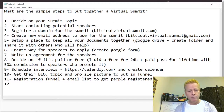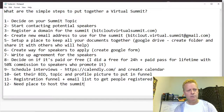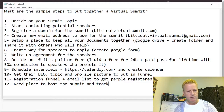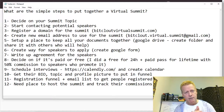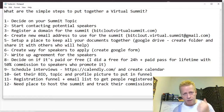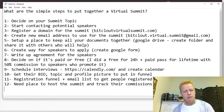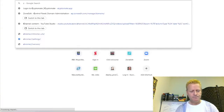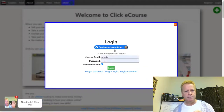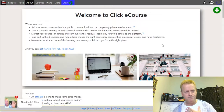After collecting speaker info, you create the registration funnel. Then you need a place to host the summit and track commissions if it's a paid summit. In my case I'm using my platform, ClickyCourse. I created two courses there: a free 24-hour access course and a paid all-access pass. That's the hosting and commission-tracking setup.